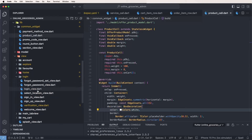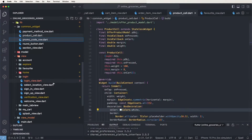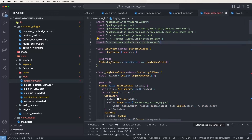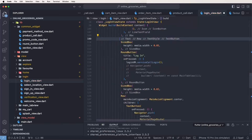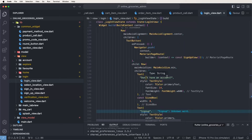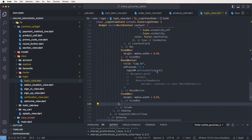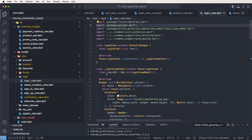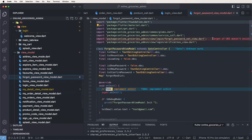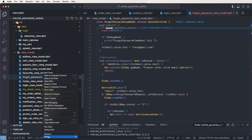Now go inside the login view and remove the forgot password option. The admin has said no need to share the forgot password — delete that screen. Also remove the forgot password button, and remove the 'no account' section. Now go inside the view models and also remove the password model — no need for it.